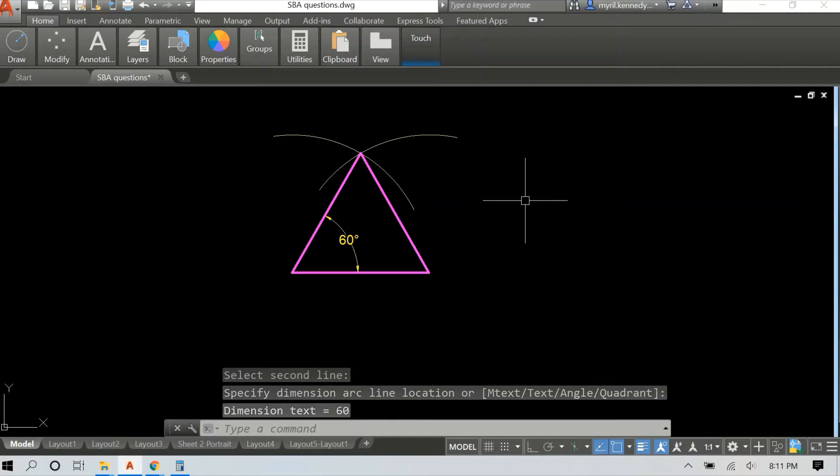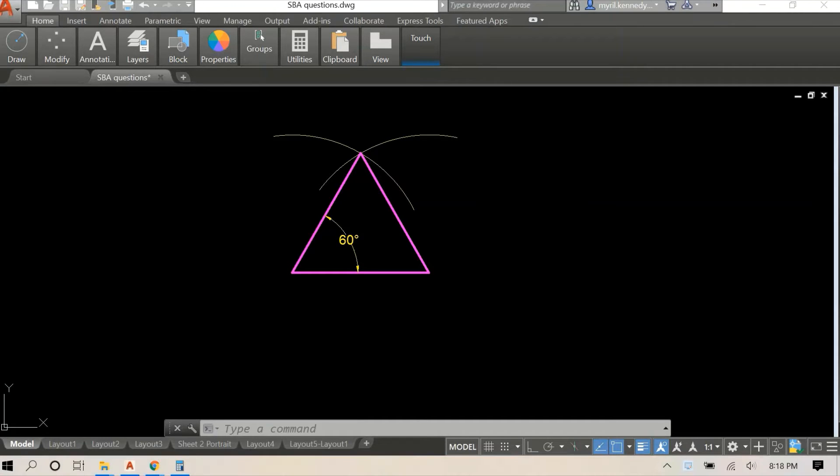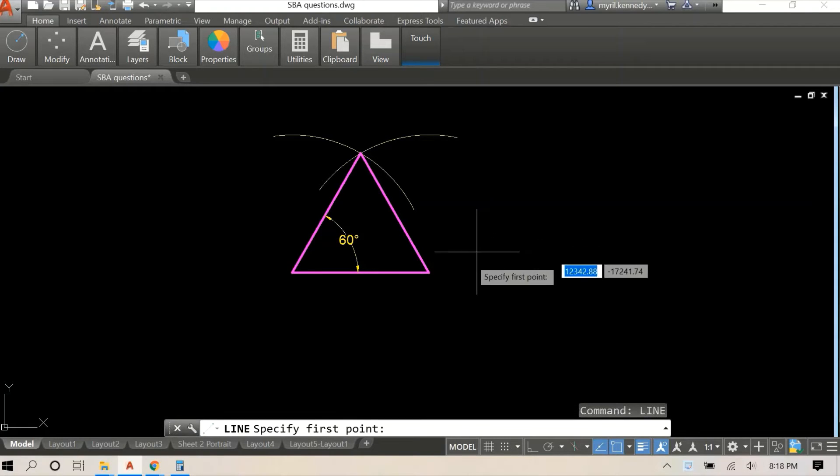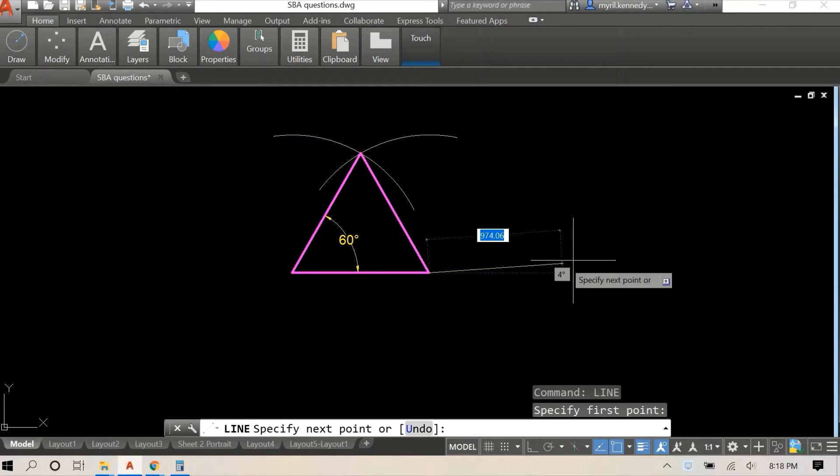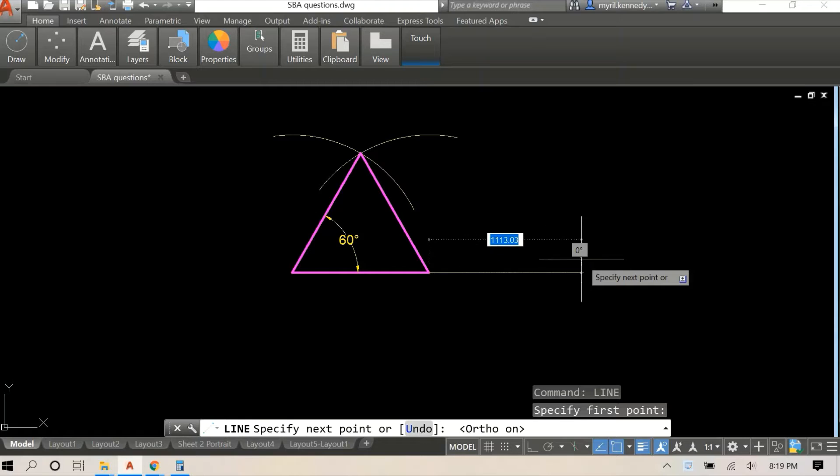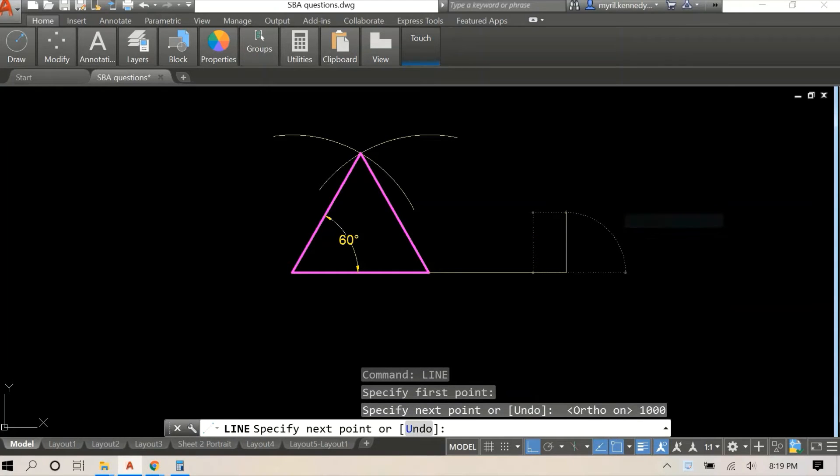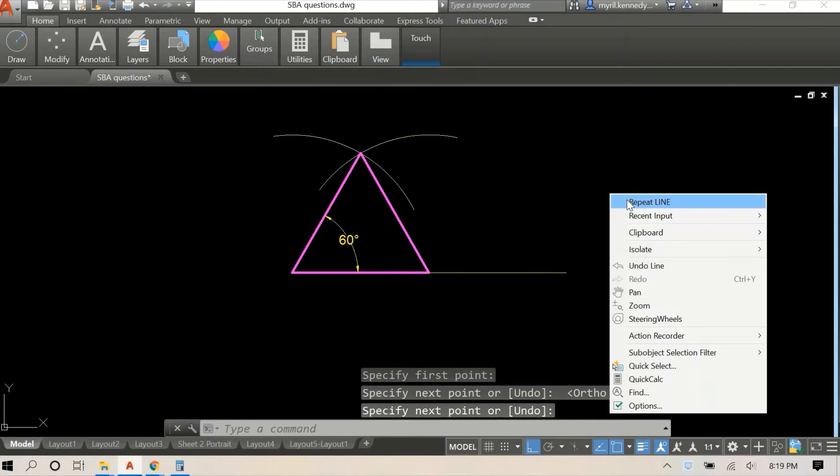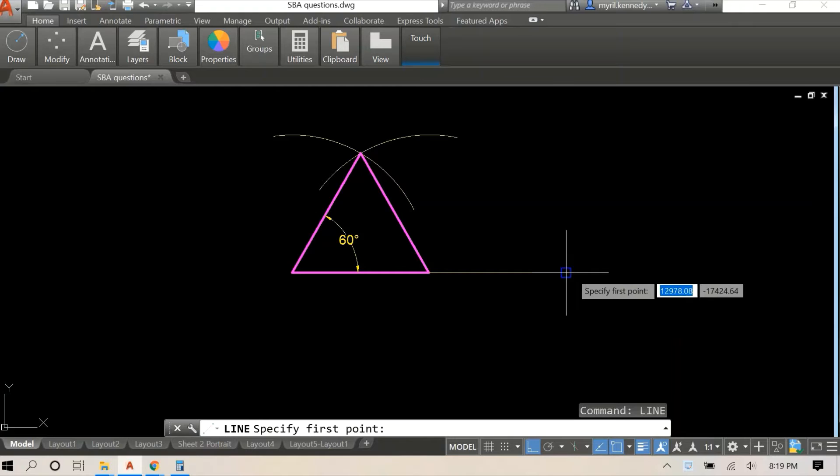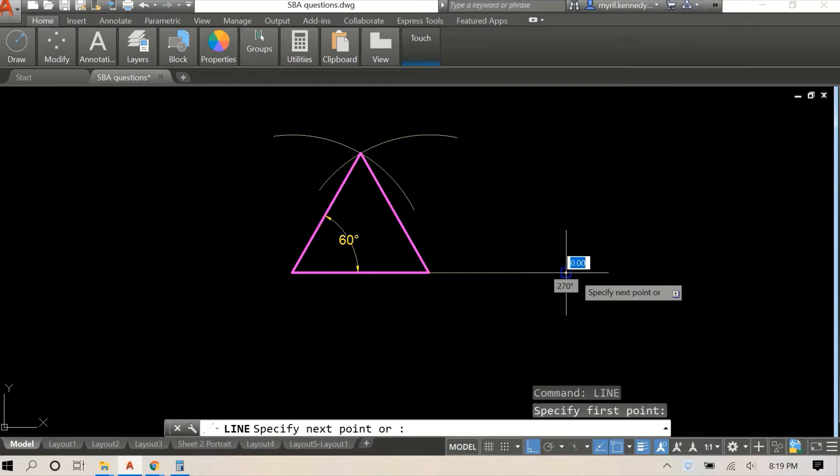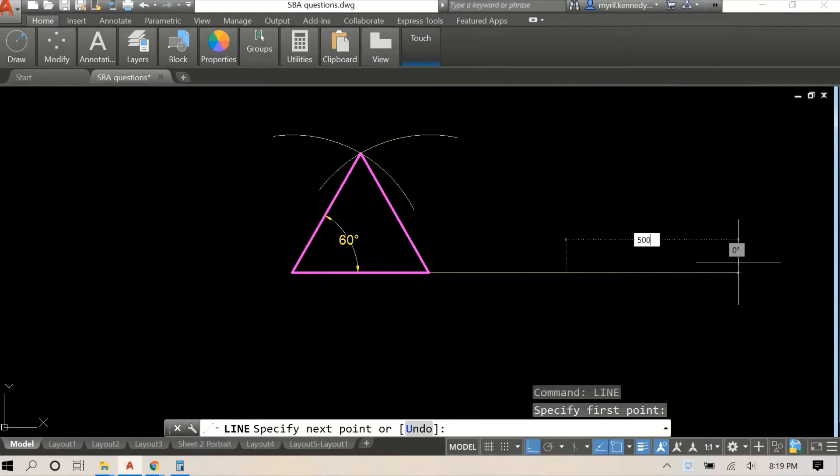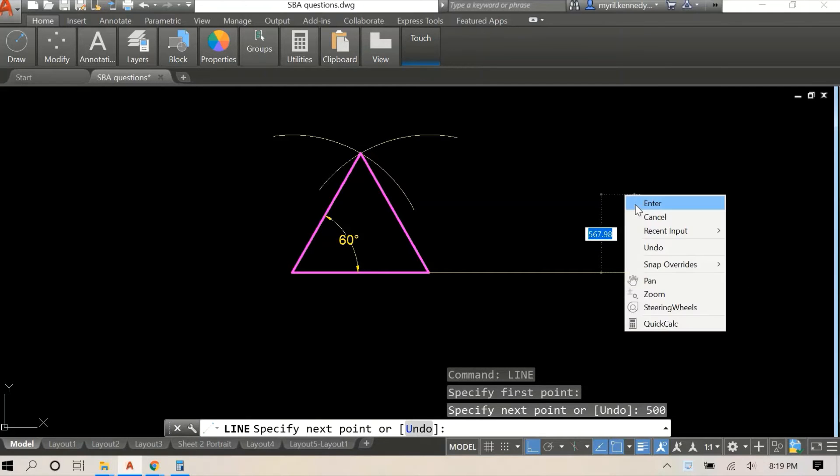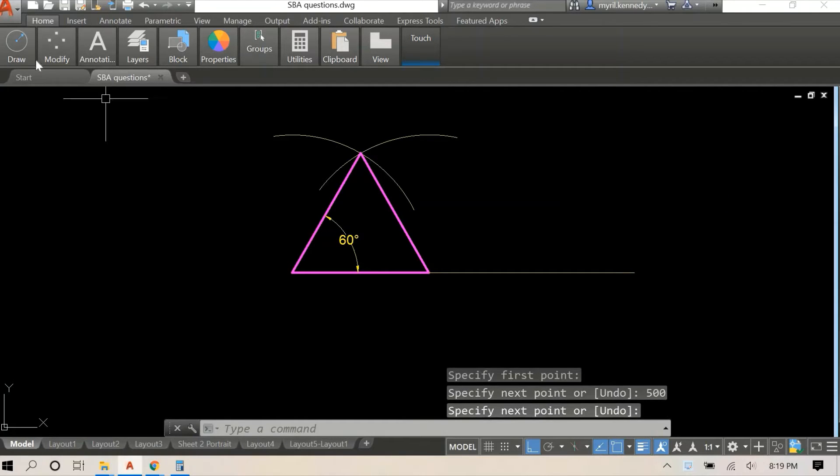We're going to move on now to our second triangle. I'm just going to create a space between them, an equal space of 1000 millimeters. This second triangle is an isosceles triangle.